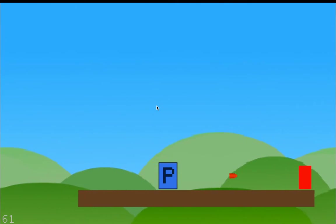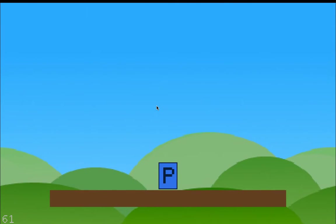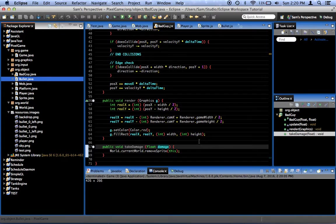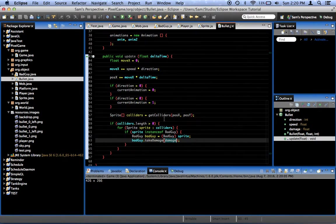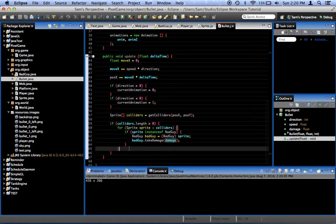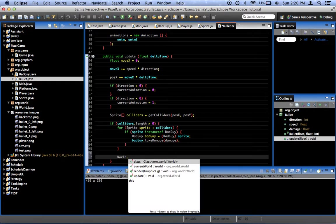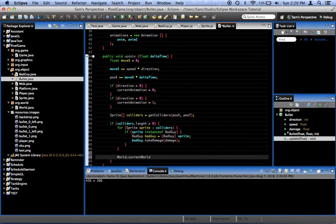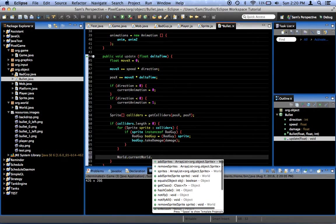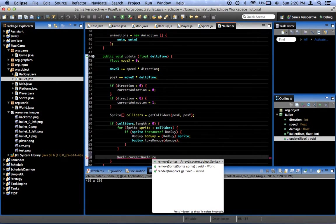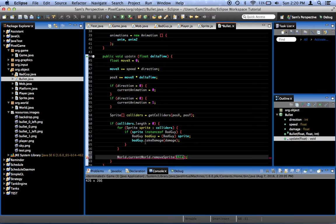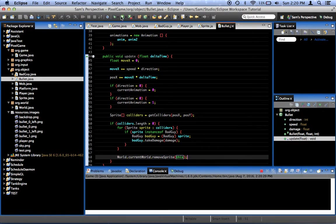So, as you can see, we completely get rid of that. Also, in the bullet script, once we've collided with something, we do all that. Last thing we do after we've gone through all the colliders is we want it to say world.currentWorld.removeSprite this. Because we want to get rid of the bullet, too.